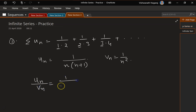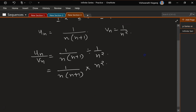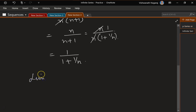Now un/vn is equal to 1/[n(n+1)] divided by 1/n², which is 1/[n(n+1)] multiplied by n². This simplifies: n² cancels with n, giving n/(n+1). Taking out n from the denominator: n/[n·(1 + 1/n)], so n cancels and we are left with 1/(1 + 1/n).